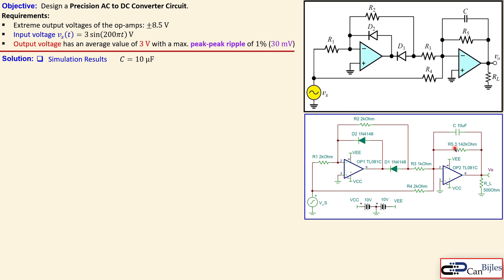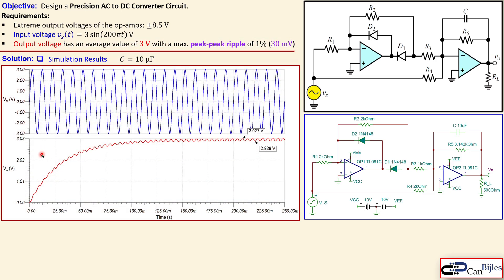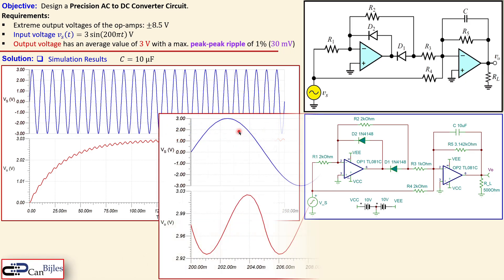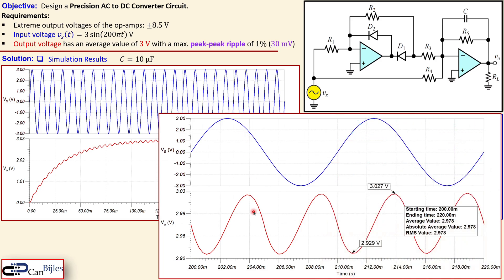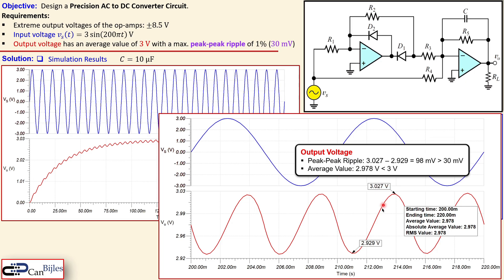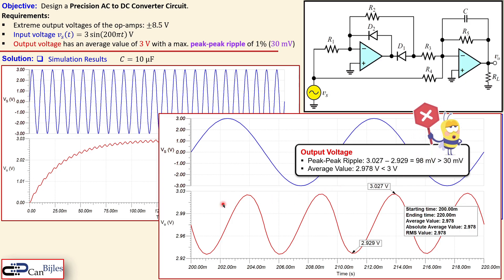We change the capacitor from 1.27 μF to 10 μF — about a factor of 8 — keeping R5 at approximately 3.14 kΩ. The system is now more sluggish, so we need to plot more time to see steady state. Zooming in, the peak-to-peak ripple is approximately 100 mV — much smaller than before but still way larger than the 30 mV we want, roughly three times too large.